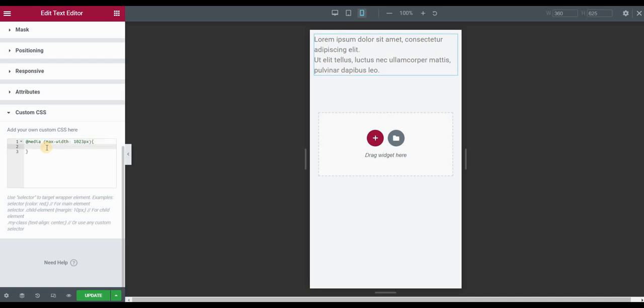Now this should apply this code or effect only to screens that have maximum width of 1023 pixels, which includes mobile and tablet.